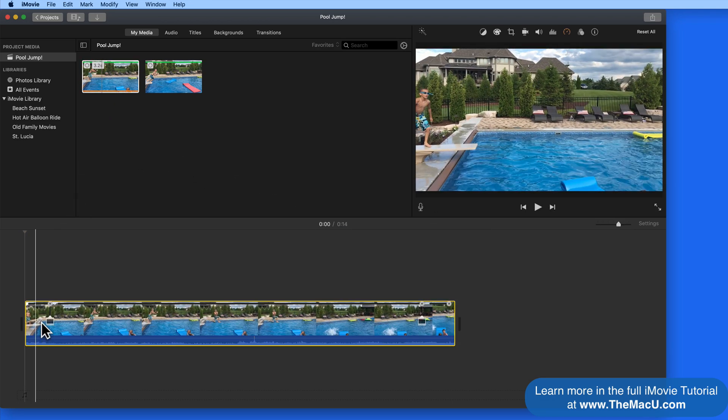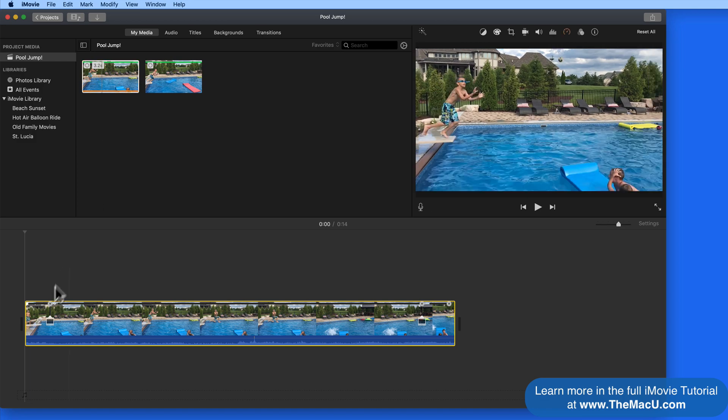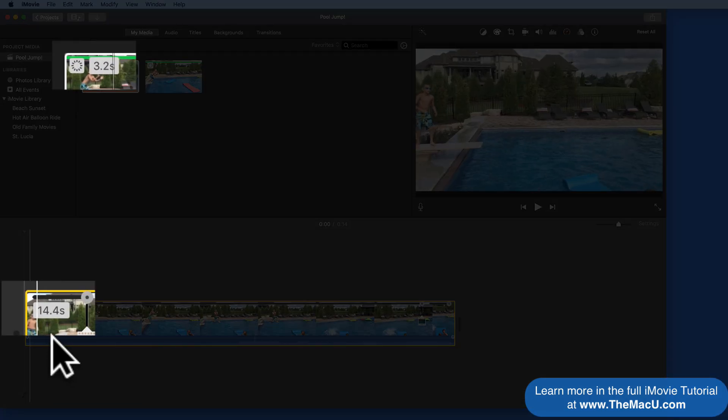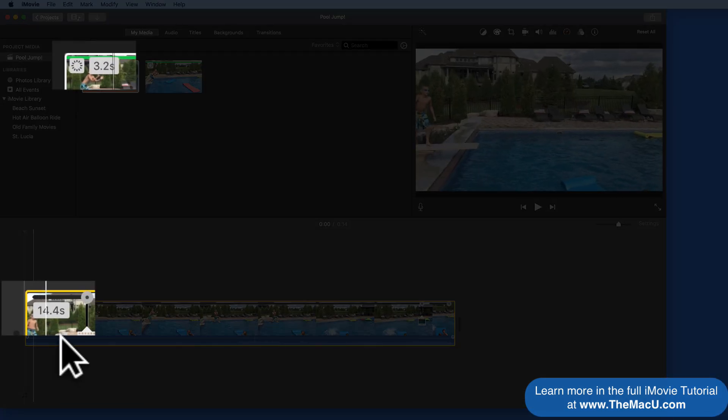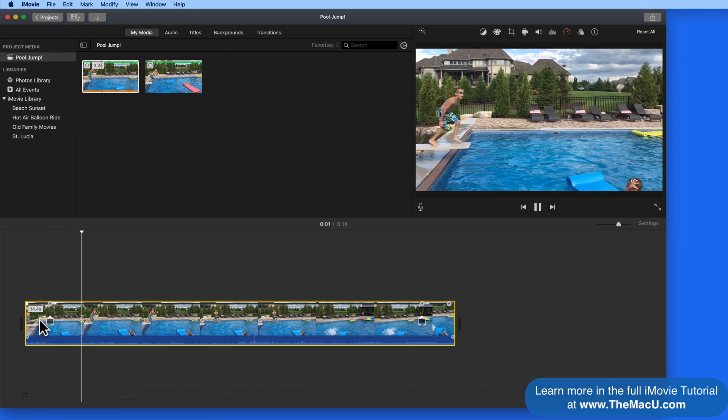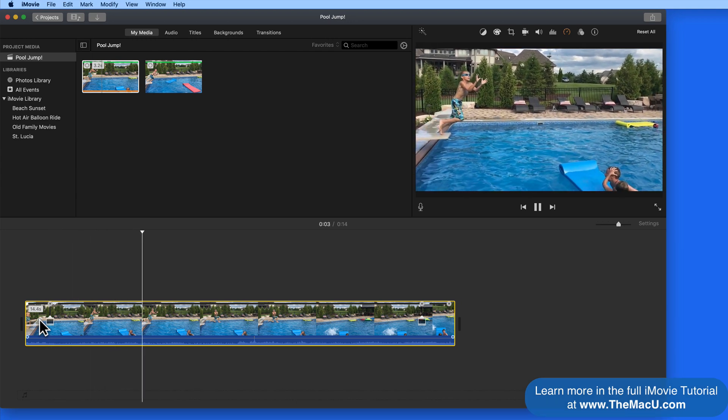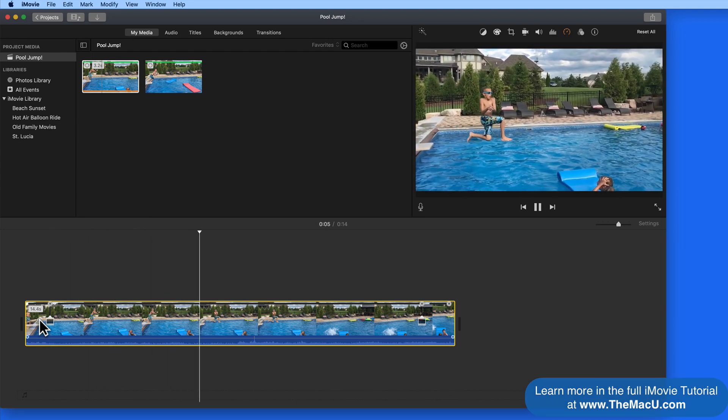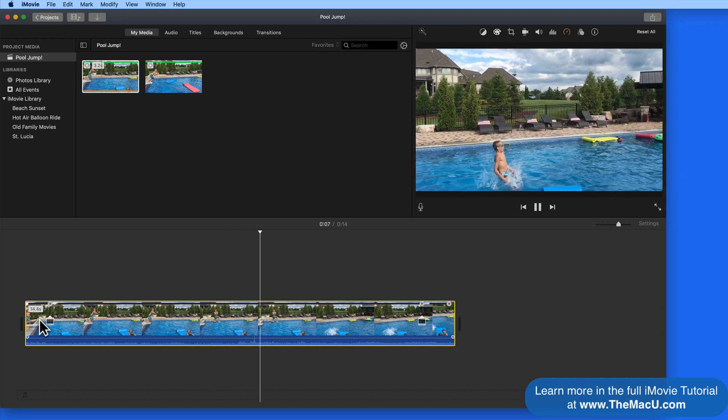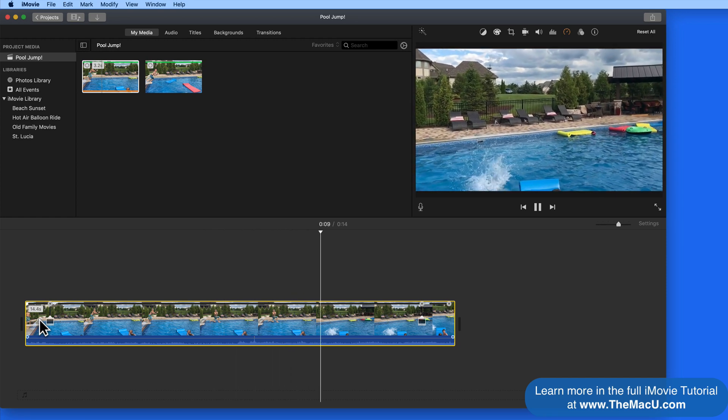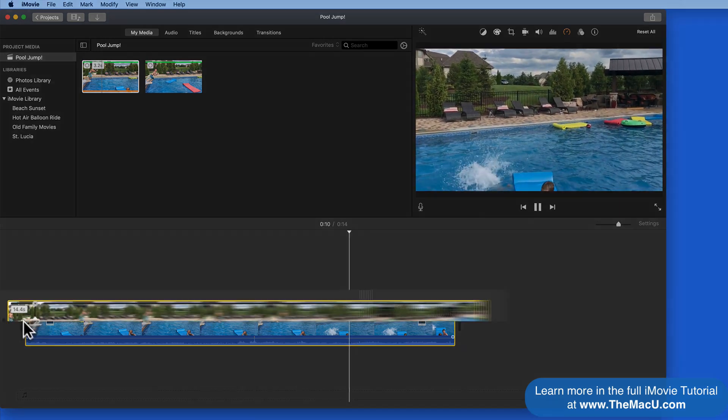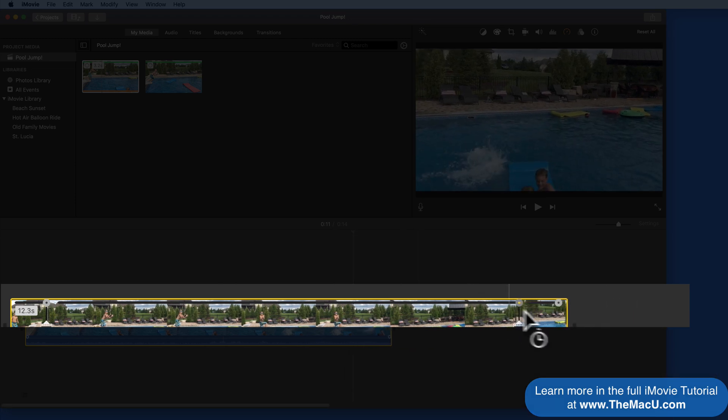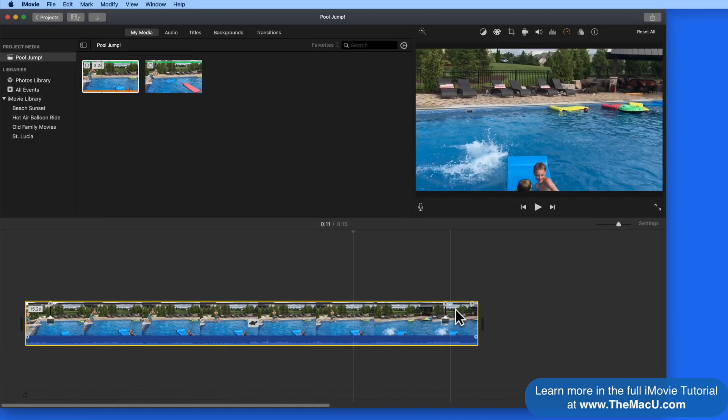The 3.2 second clip ends up being over 14 seconds in the timeline because the slow motion is automatically applied. Notice we also have three time sliders, the center one all being slow motion.